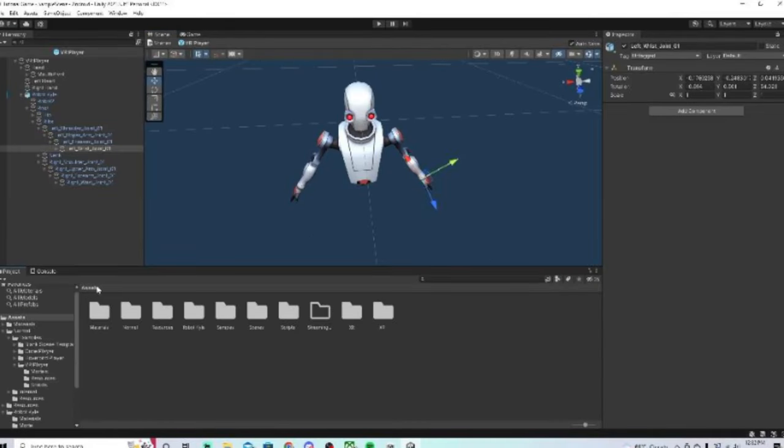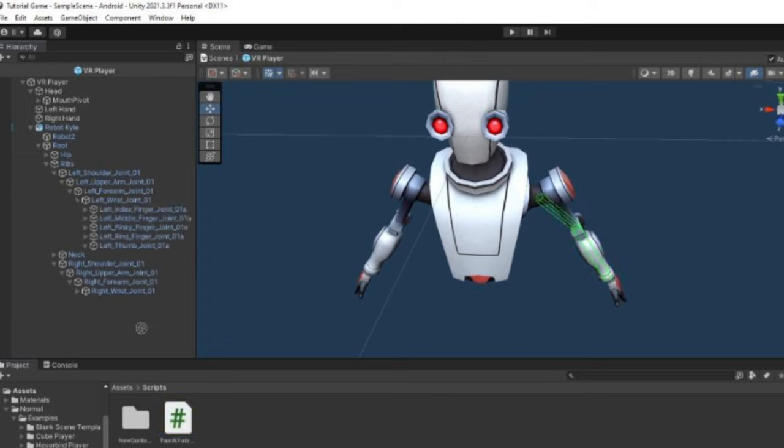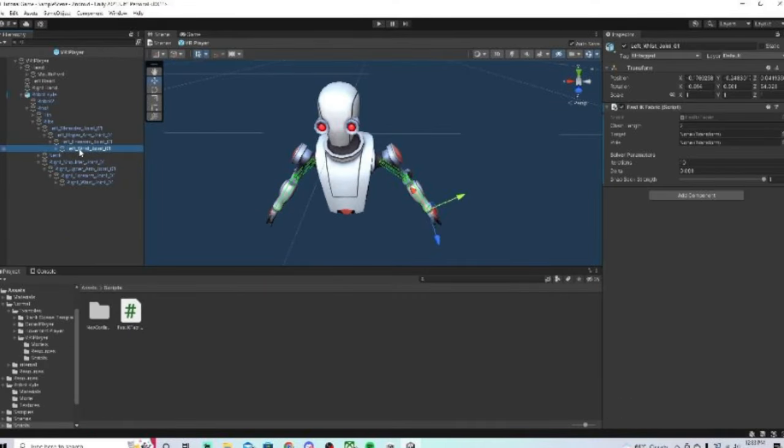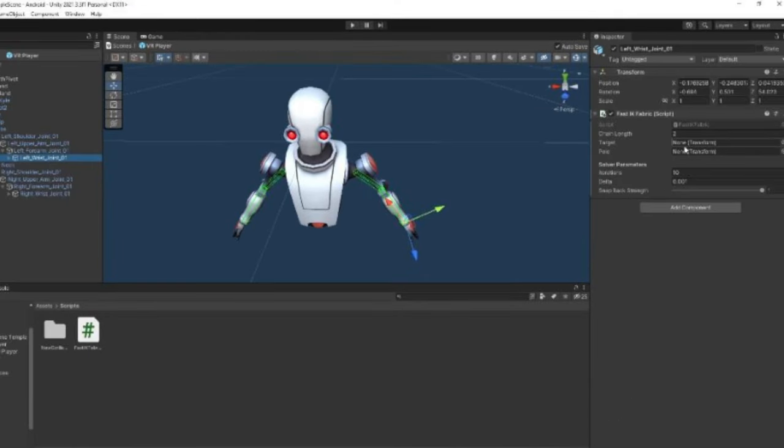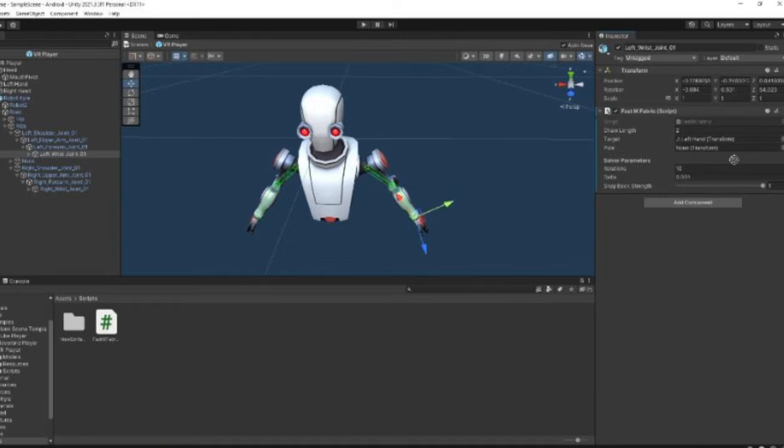Then we're going to go back to assets here, go to scripts, then drag FastIKFabric onto the wrist joint, the left one and the right one. Now we're going to start with the left wrist joint. So just click on that. Then here, it should say target and pull, and now we're on the left one. For target, we're going to drag left hand there. And for pull, we're going to do the left forearm joint.